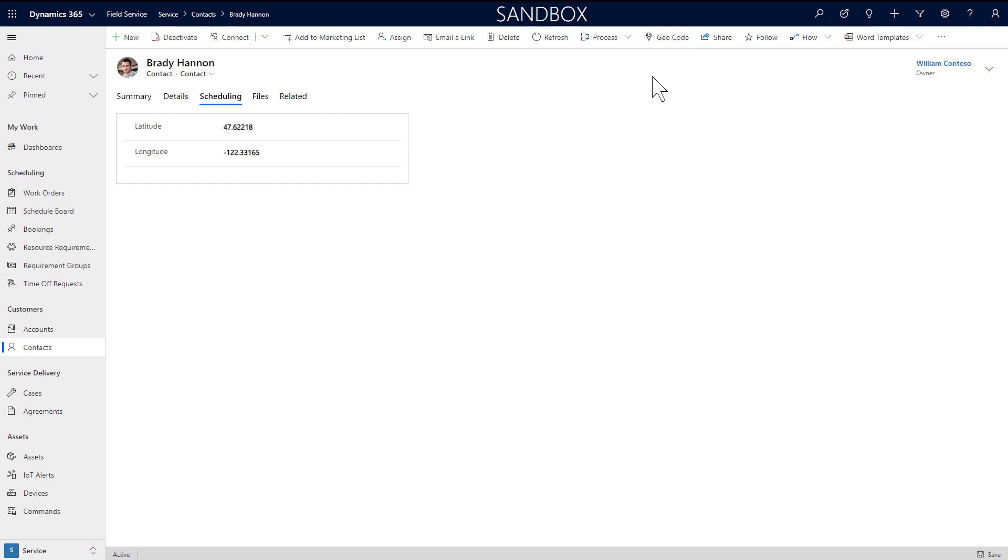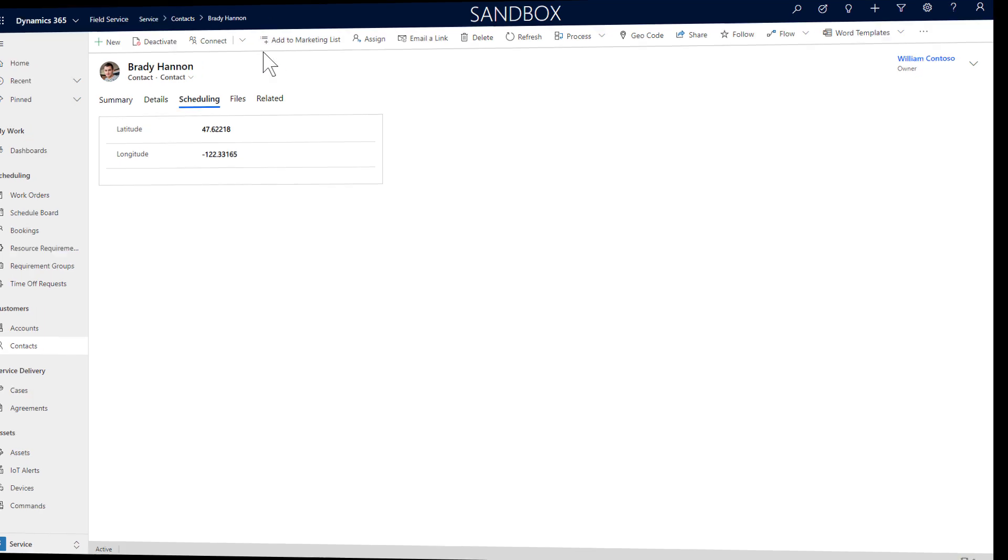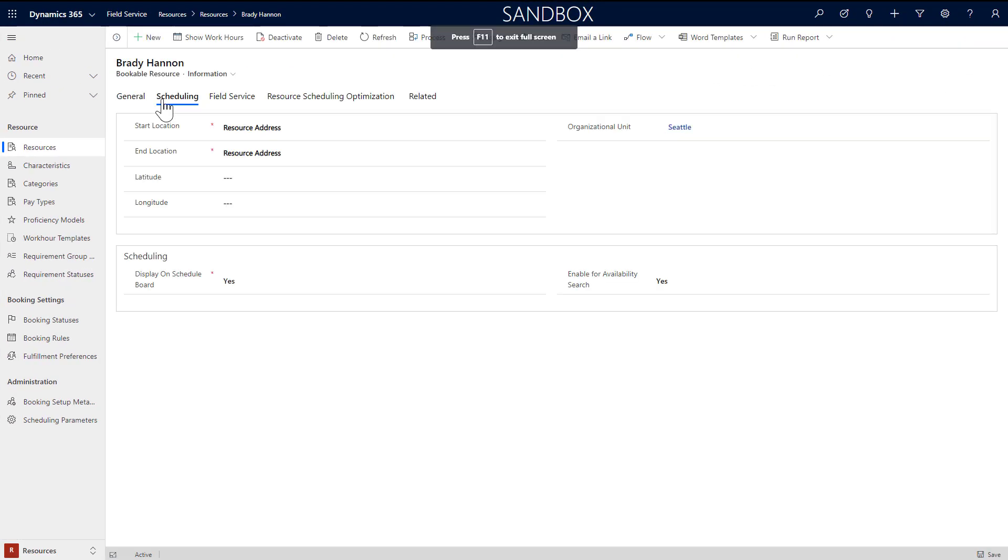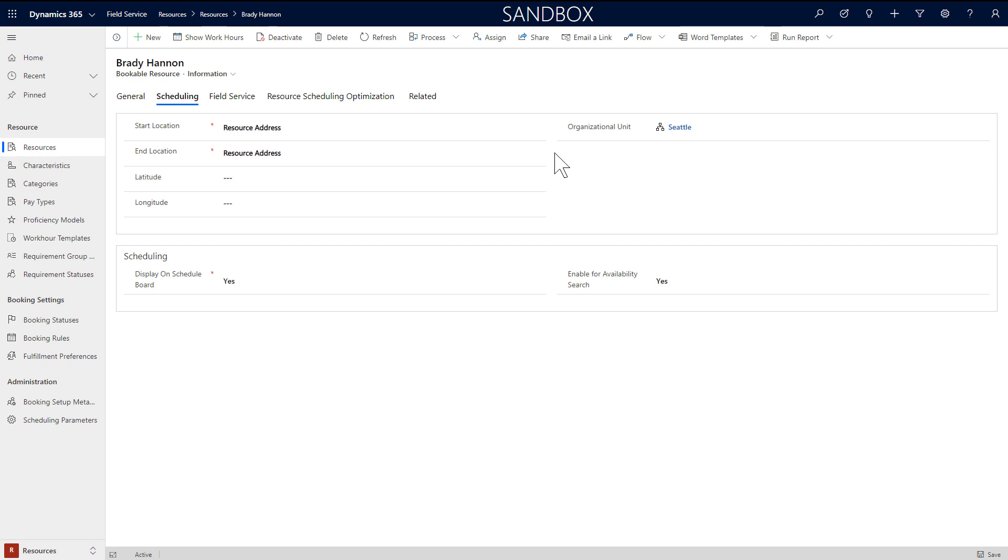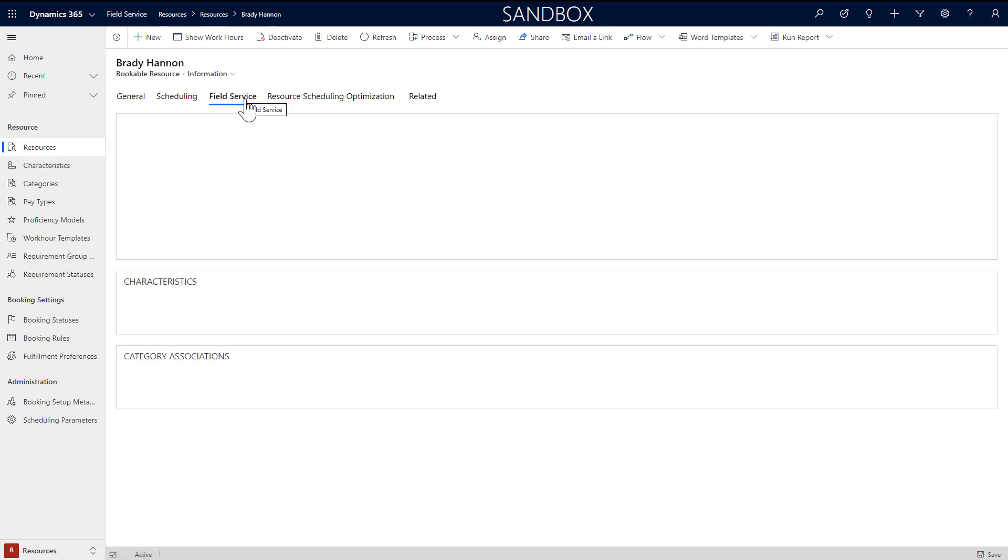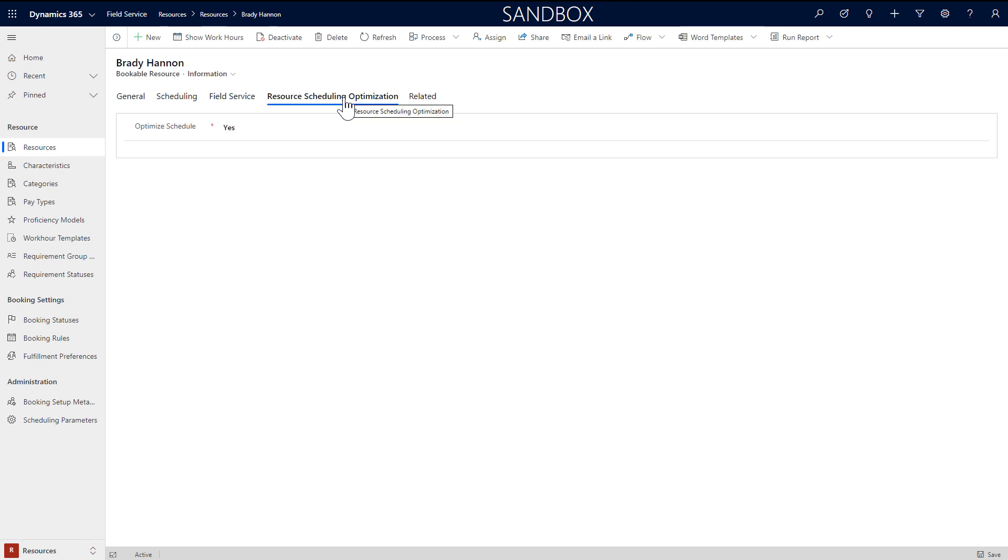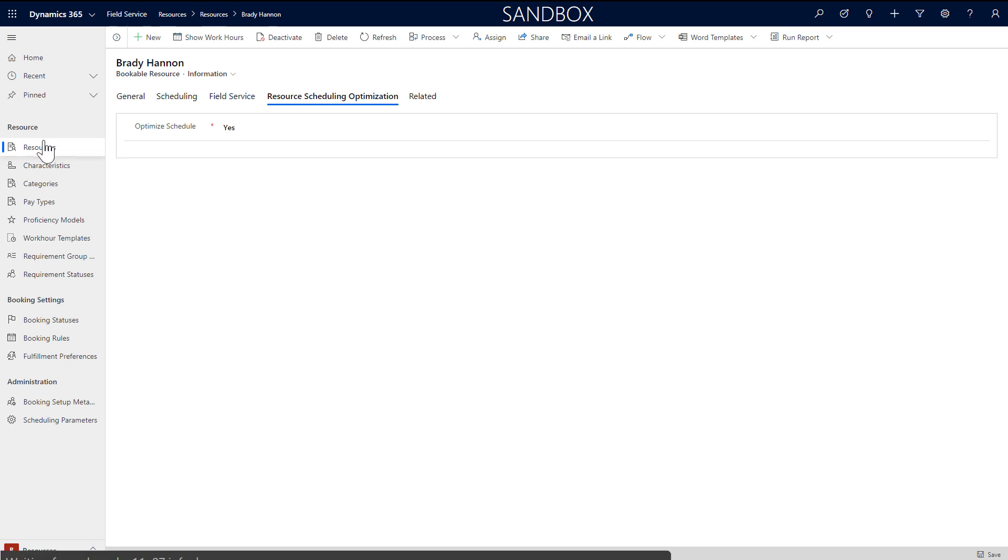Back in the bookable resource record, set start and end location to resource address, which will reference the contact's address. In the field service section, enter more details as needed. Notice there is no option for field service mobile, as only user type resources can access the mobile app. Contact and account resources are purely for scheduling. However, you can still auto schedule to account and contact resources. Enable resource scheduling optimization as needed.